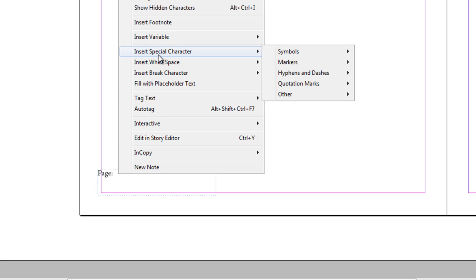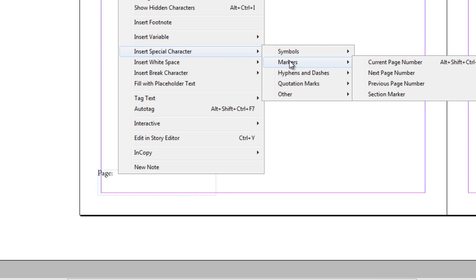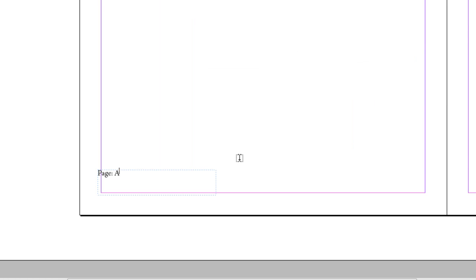I'm going to hover my mouse over insert special character, and I want to choose markers. And once I've reached markers, I want to choose current page number, and this is going to give me the current page number that I'm on.